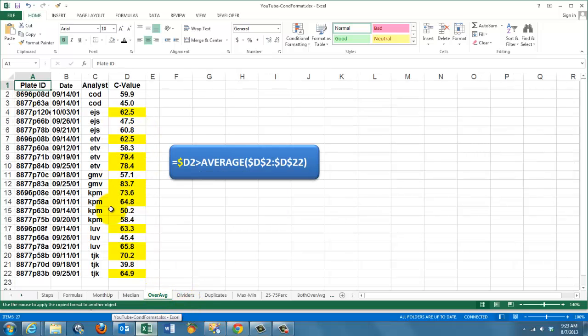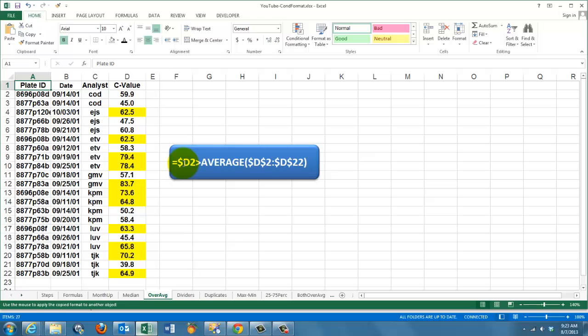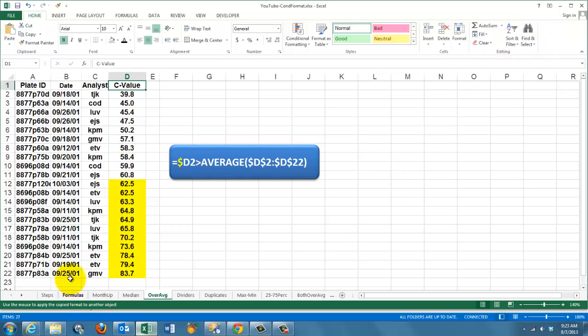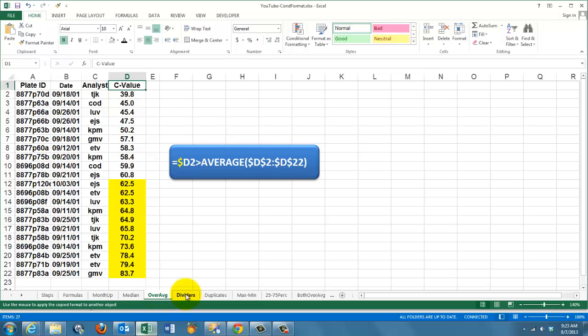In this case, we highlight all the cells that are over average. In this case, I locked the column D and the average is locked for D2 through D22. Everything over the average is marked. To check it, just sort from A to Z and you will see past this point everything is above average.